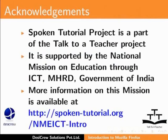Spoken Tutorial project is a part of the Talk to a Teacher project. It is supported by the National Mission on Education through ICT-MHRD Government of India. More information on this mission is available at spoken-tutorial.org.